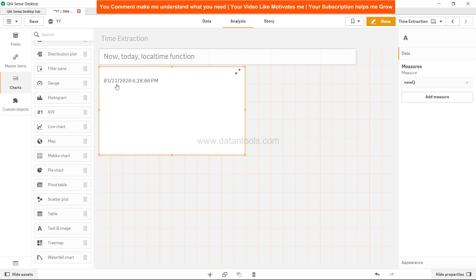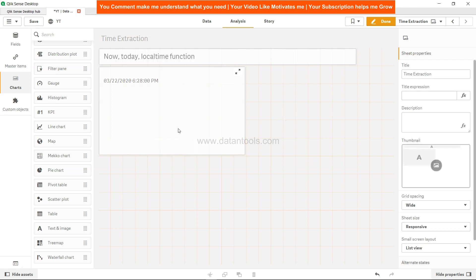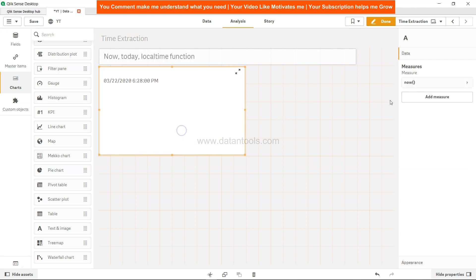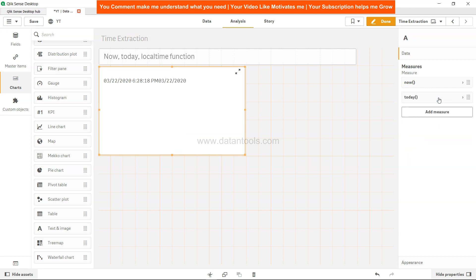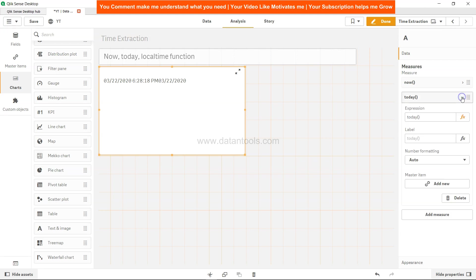Now if I add one more measure, which is TODAY, it gives me today's date. How can we take it in the next line? Quick bonus: add CHR(10) ampersand, and you have the date in the next line.